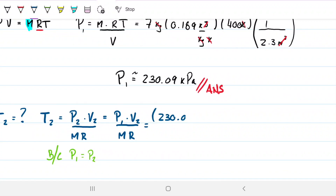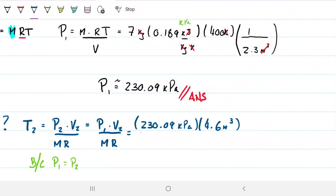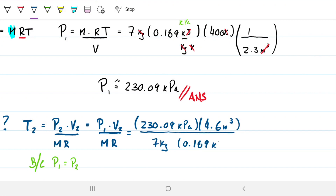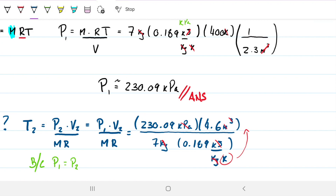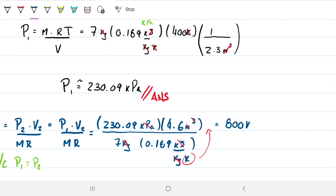Plugging in: 230.09 kilopascals times V2 = 4.6 meters cubed, divided by mass 7 kilograms times R = 0.1889 kilojoules per kilogram·Kelvin. The units cancel — kilopascals times meters cubed equals kilojoules, and kilojoules divided by kilojoules per kilogram·Kelvin divided by kilograms gives Kelvin. The result is T2 = 800 Kelvin.